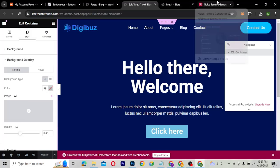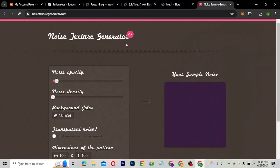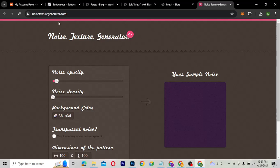So let's go to this particular website, which is noisetexturegenerator.com. I'm going to leave this link in the description so you can go there and access the website.